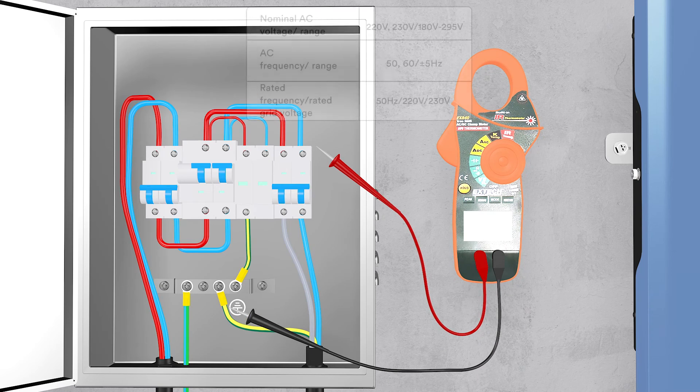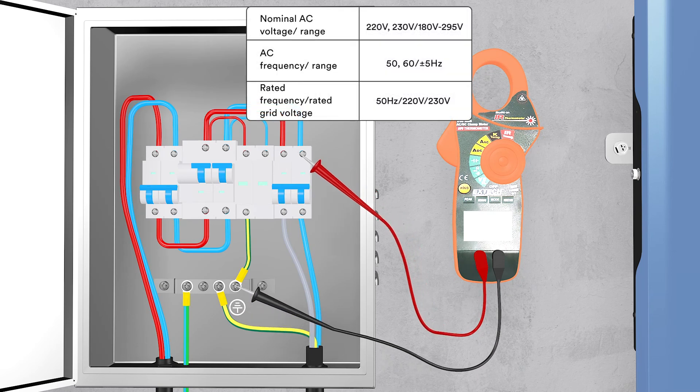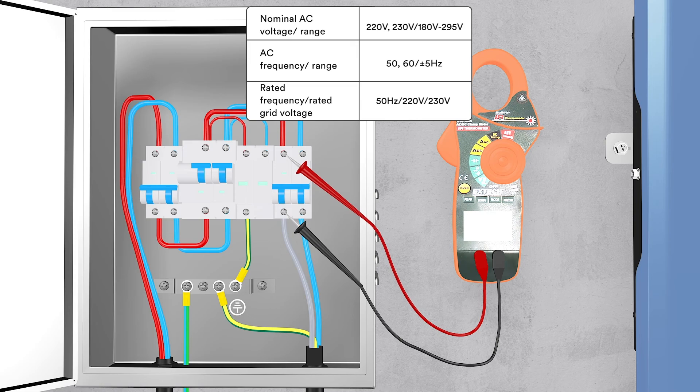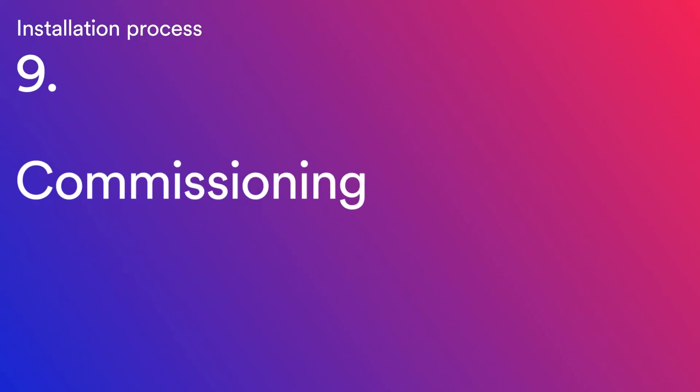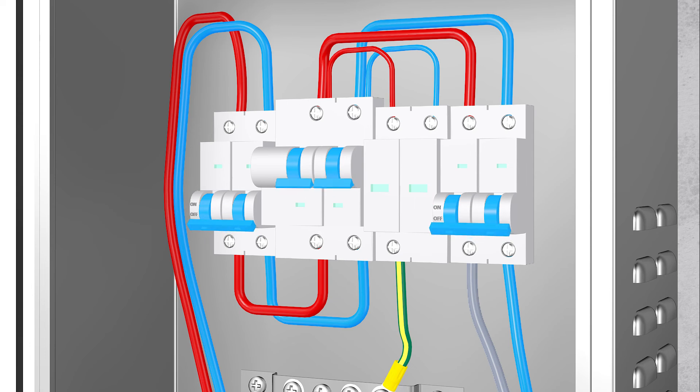Check the grid voltage. Check that the grid voltage at the point of connection of the inverter complies with the permitted value. Switch on the miniature circuit breaker and DC switch.